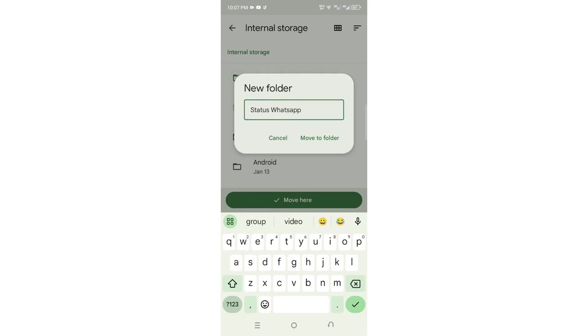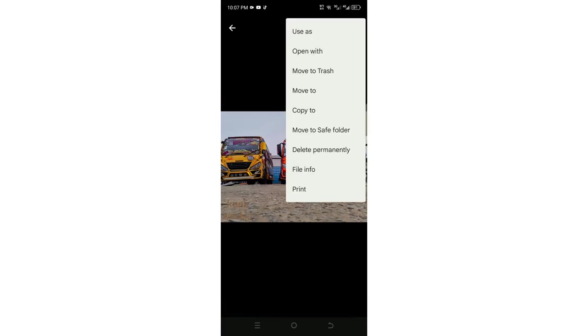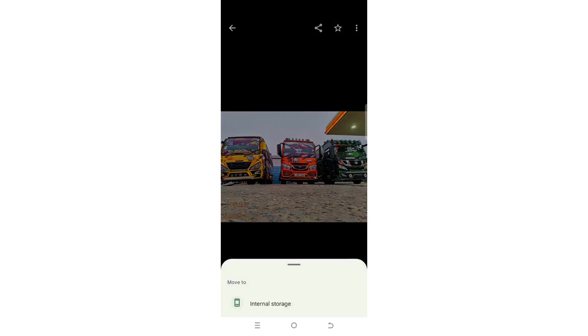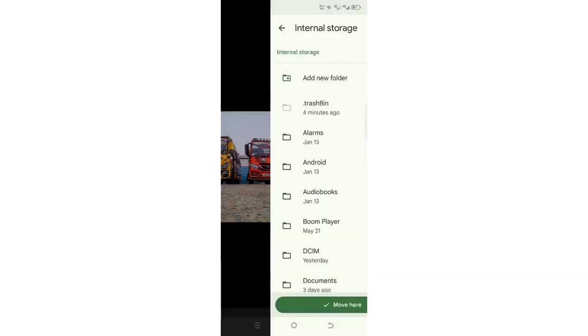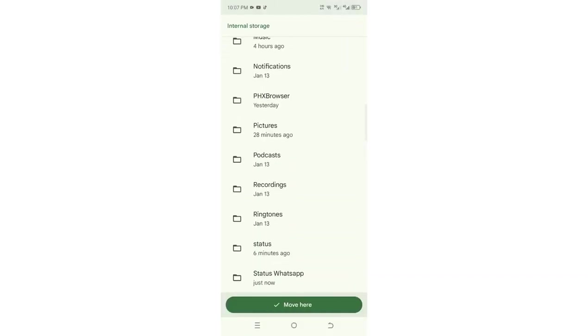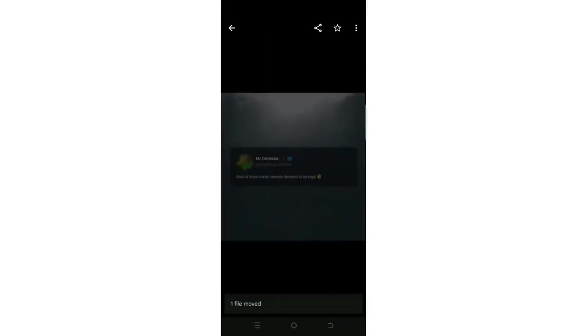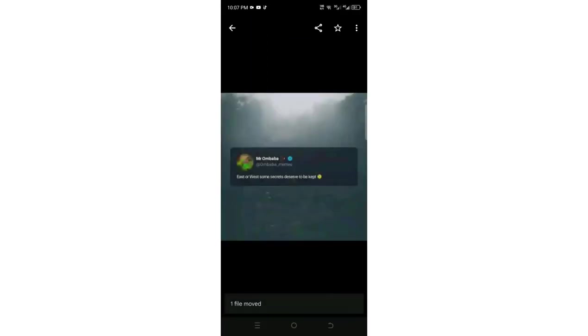Then click move to folder. That image has been moved into that folder. There is another status here. Just click the three-dotted icon, then choose move to, then internal storage. Since you have already created the folder, just click on that folder and move it in.